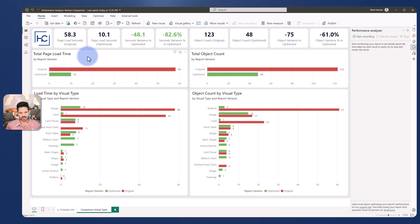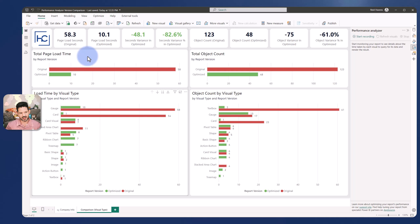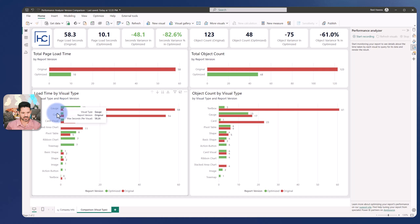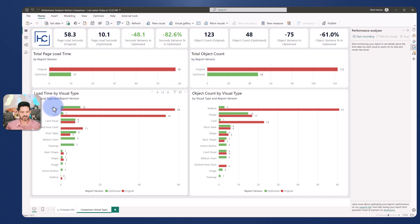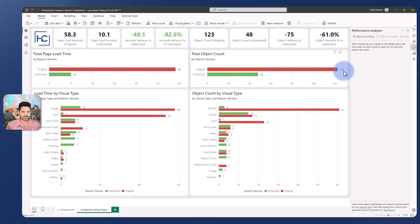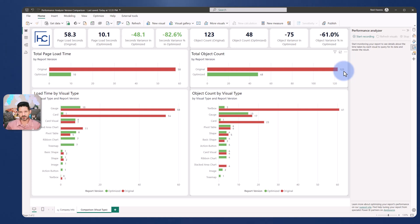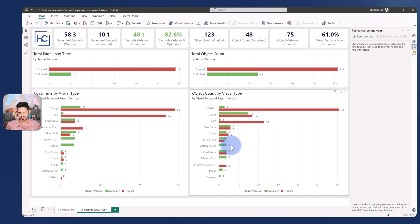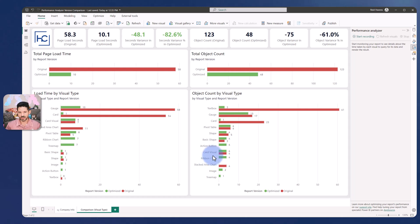Visualized down here in the top level for total page load time on the top chart and then by visual type down here. There was a lot of gauges and card timing that took place. Over on the right similar concept, we have the number of unique objects in the entire report. The visual ID is between the text boxes, the shapes, everything else on the page that represents one of the objects. I reduced that from 123 down to 48 and a similar breakout by visual type below.